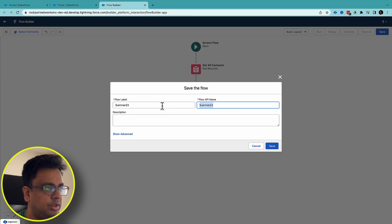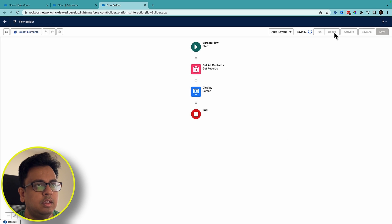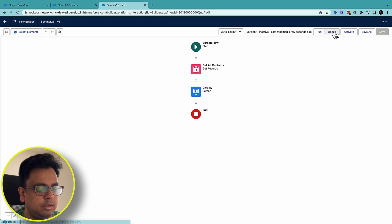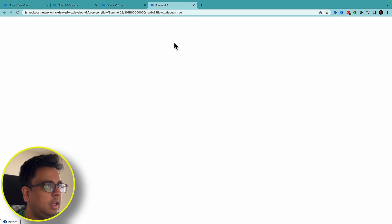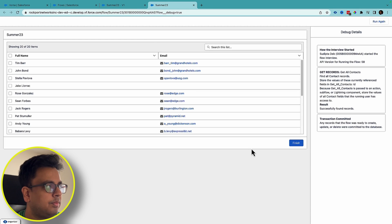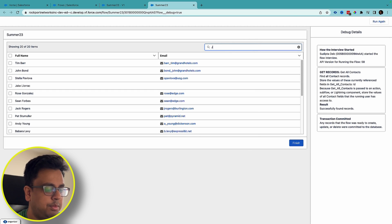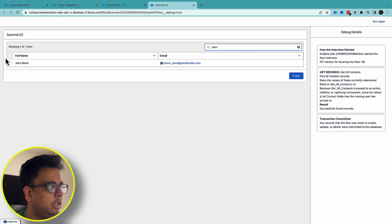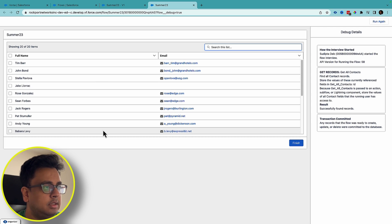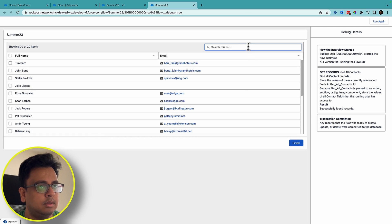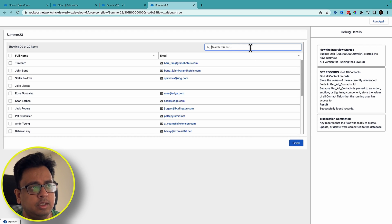Let's save as 'Summer 23' and save. Now let's do the debug. When I debug I can see it's showing all the contacts and here is the search bar. If I type 'John' and press Enter it shows me John Bond, who is a contact. When the list is huge it makes sense to have search functionality, and that's what this new feature provides — search functionality on the data table.